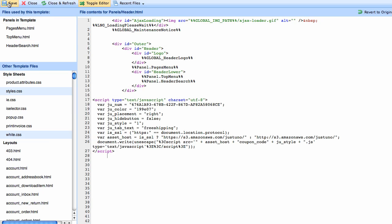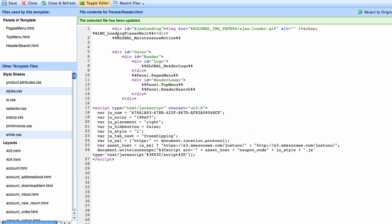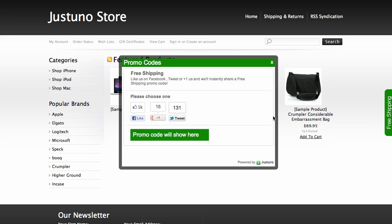Then I'm going to click Save in the upper left. Now if I go to my store, I can see live, right here on the right side, my Justuno widget. If I click it, I'm offering free shipping if users Facebook like, tweet, or Google Plus us.